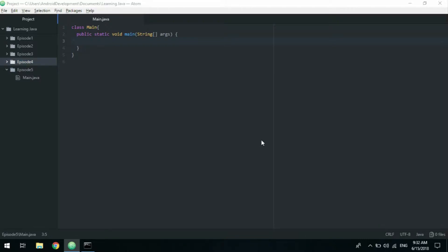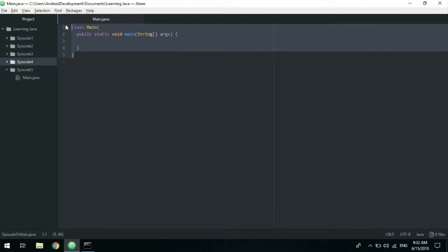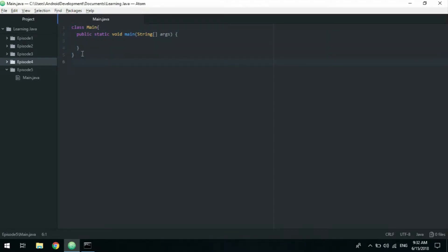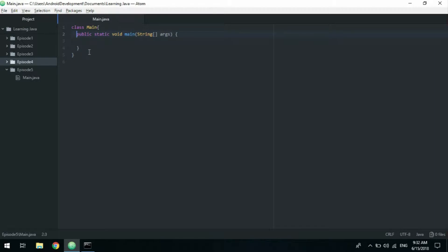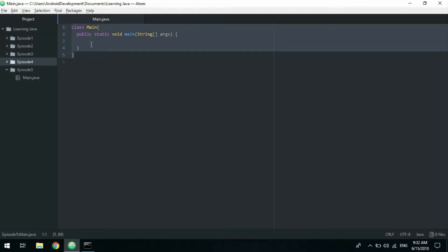Hello everyone and welcome to episode 5 of my Java tutorial series. In this episode I'm going to teach you the basics of classes in Java. As we had in the previous episode, we need a main class and the main function where we can execute our program, so go ahead and type that out if you haven't already.